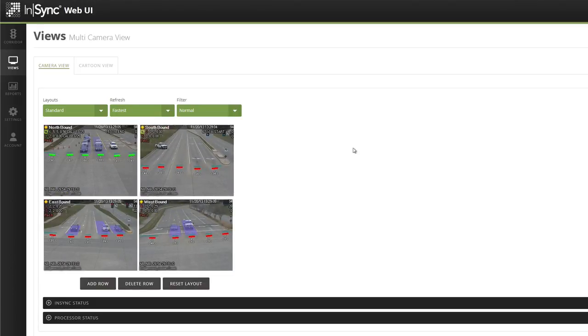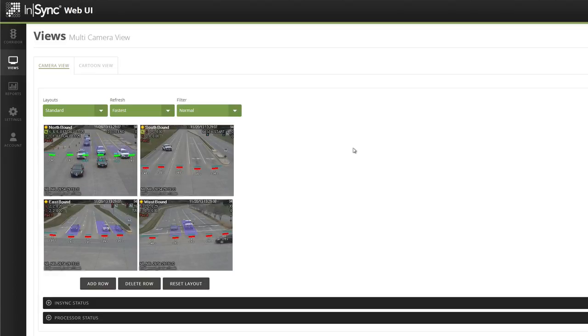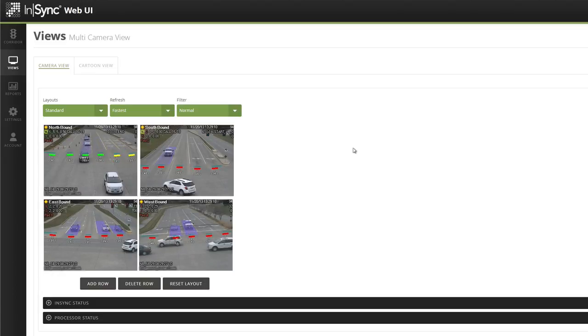To restore the layout to its default view, click the Reset Layout button at the bottom of the camera views.